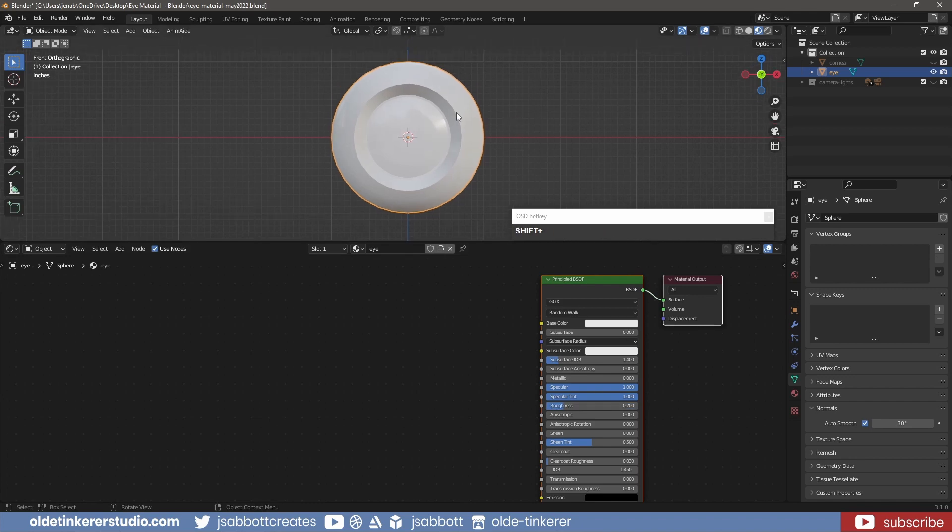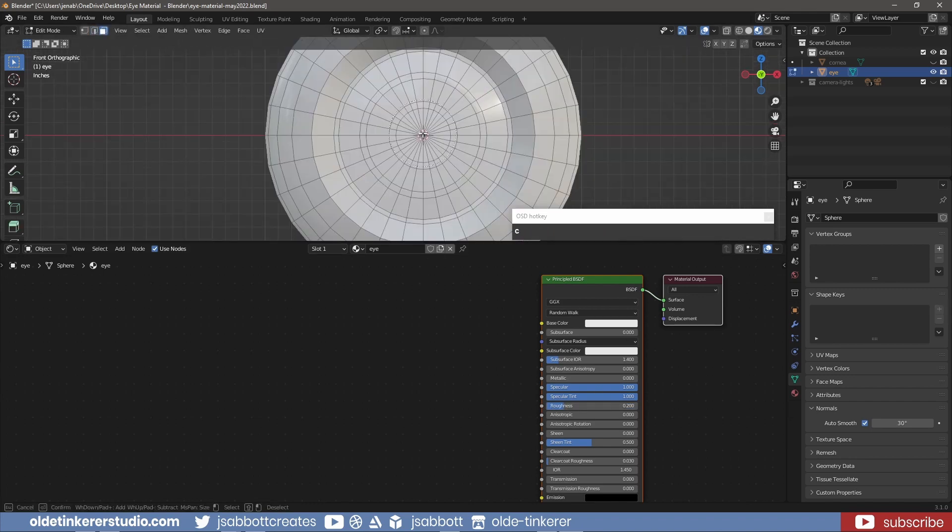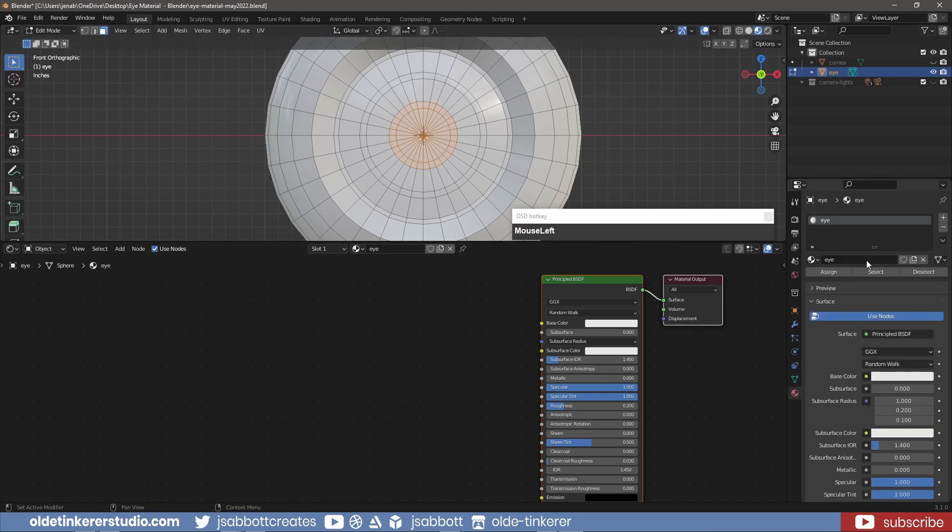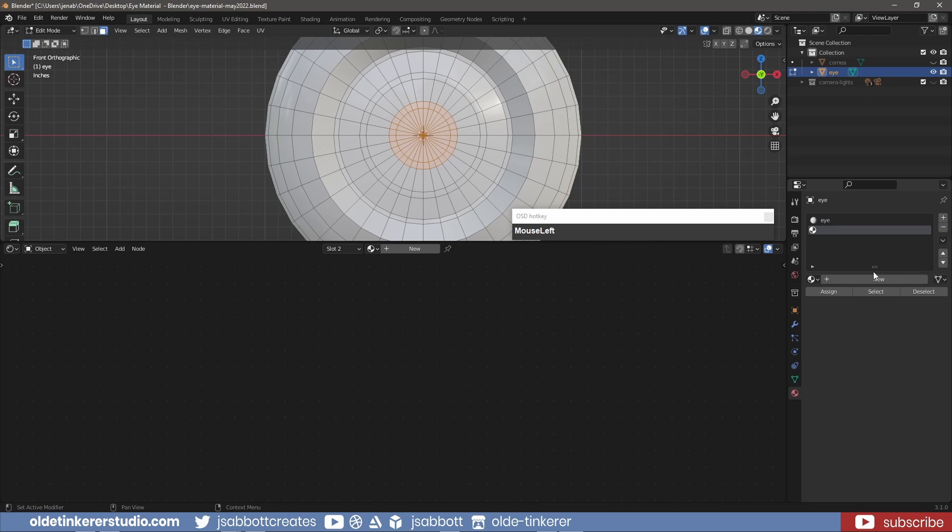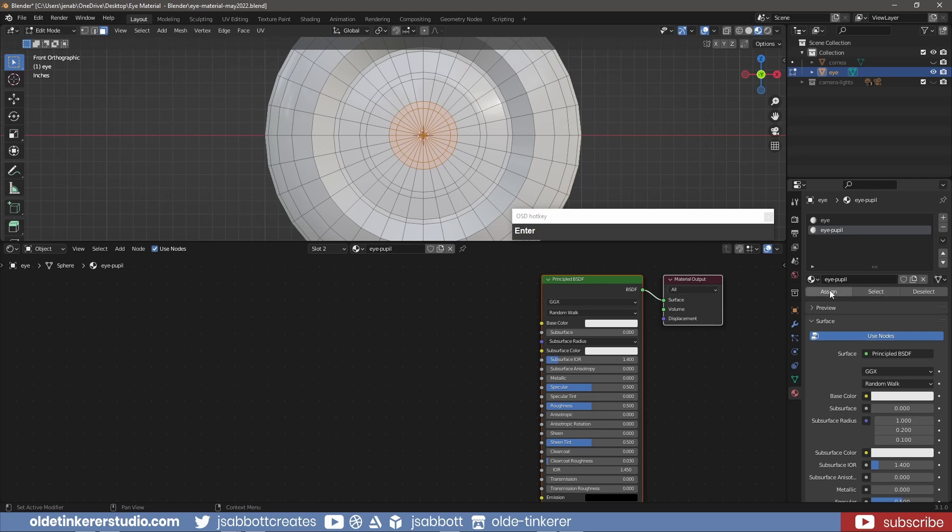For the pupil in Face Select Mode, shortcut key is 3, using the circle select, select the pupil. Make a new material and assign this new material to the selected faces. Change the base color to an almost black color.